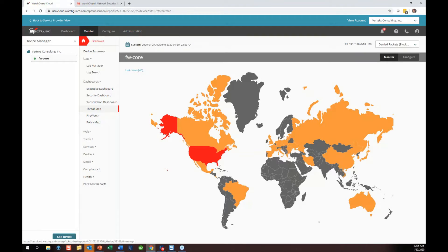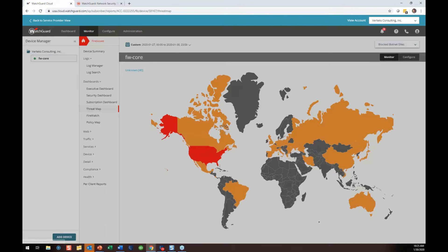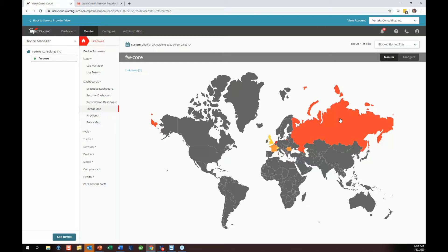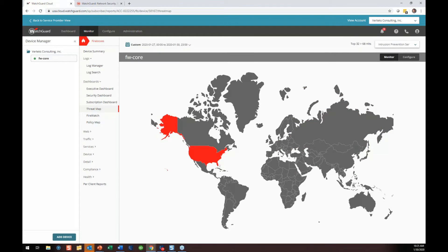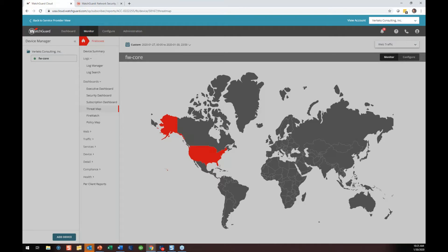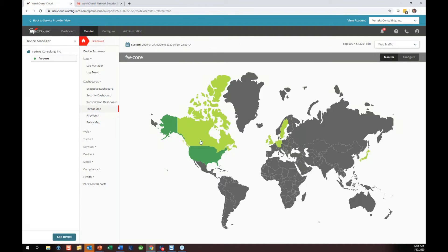Threat map tells us by geography where denied packets are coming from. I can look at blocked botnet site geographic locations — mostly Russia as the primary one. I can click on IPS for intrusion prevention — this one's mostly U.S. because most IPS events are coming from the U.S. Web traffic shows a graphical map by density across the world. Highest density is U.S., some Canada, some Europe, and so on.